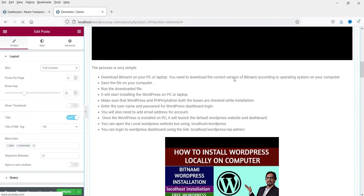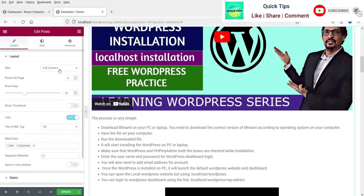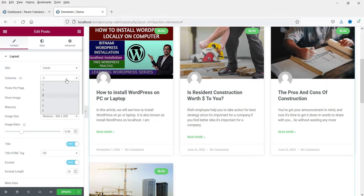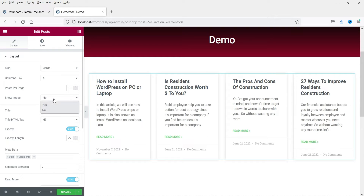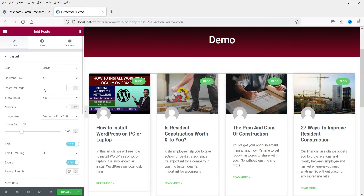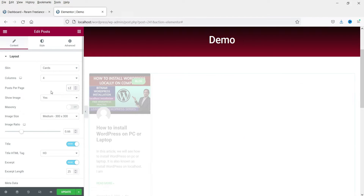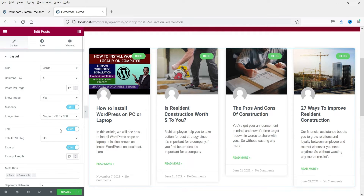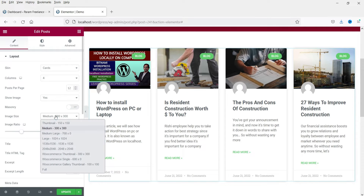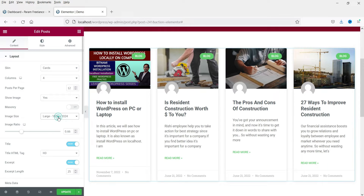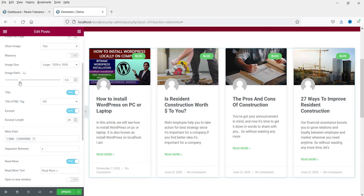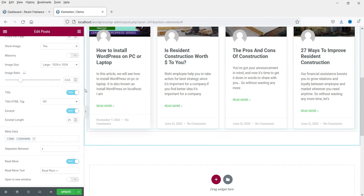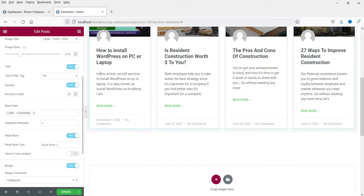If you select 'Full Content' this is how it will look — I'm going to select 'Cards.' On this dummy website I have four blog posts, so I'm using four columns. You can show or hide the image. You can set how many posts to show on the page. There are masonry settings you can turn on, image size, image ratio you can change, and options to show or hide the title and excerpt, with excerpt length configurable.